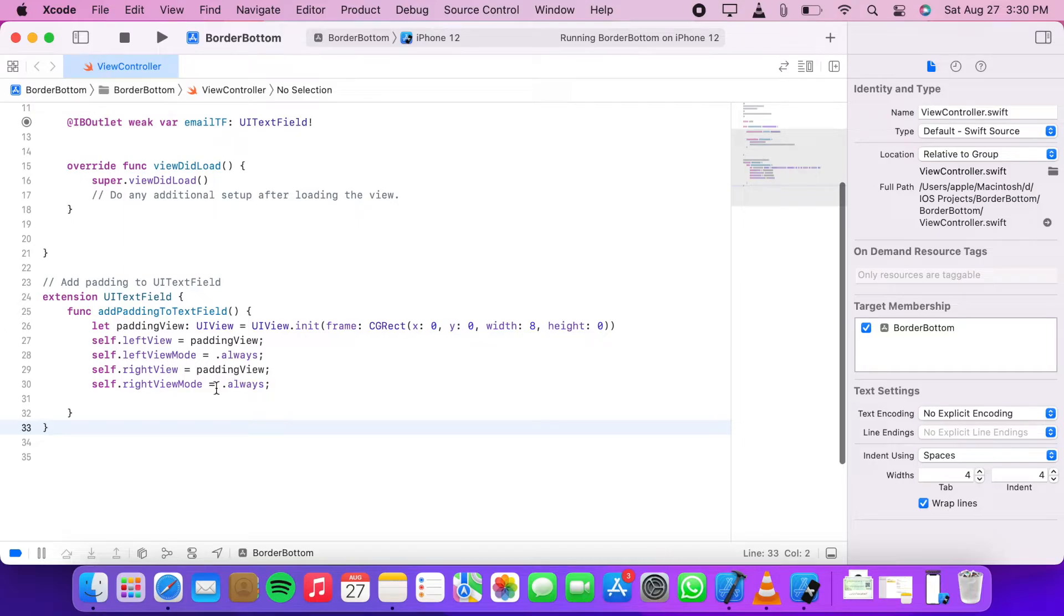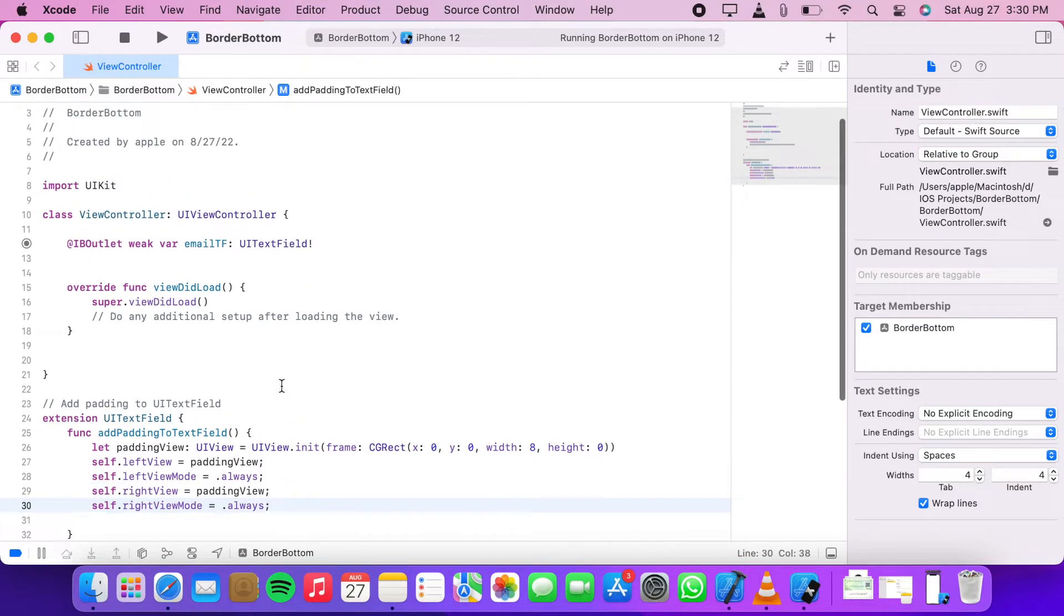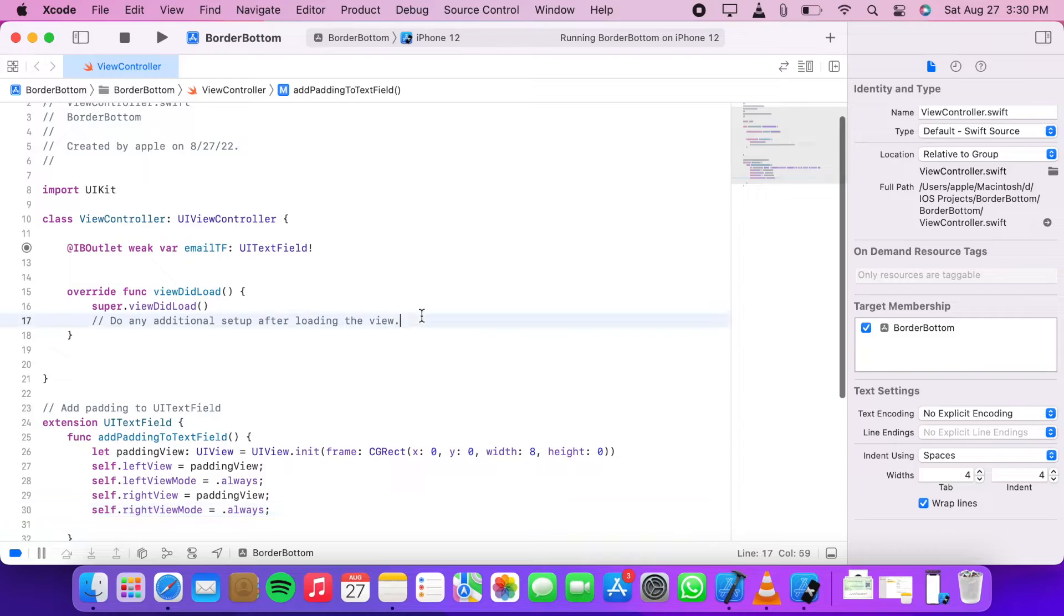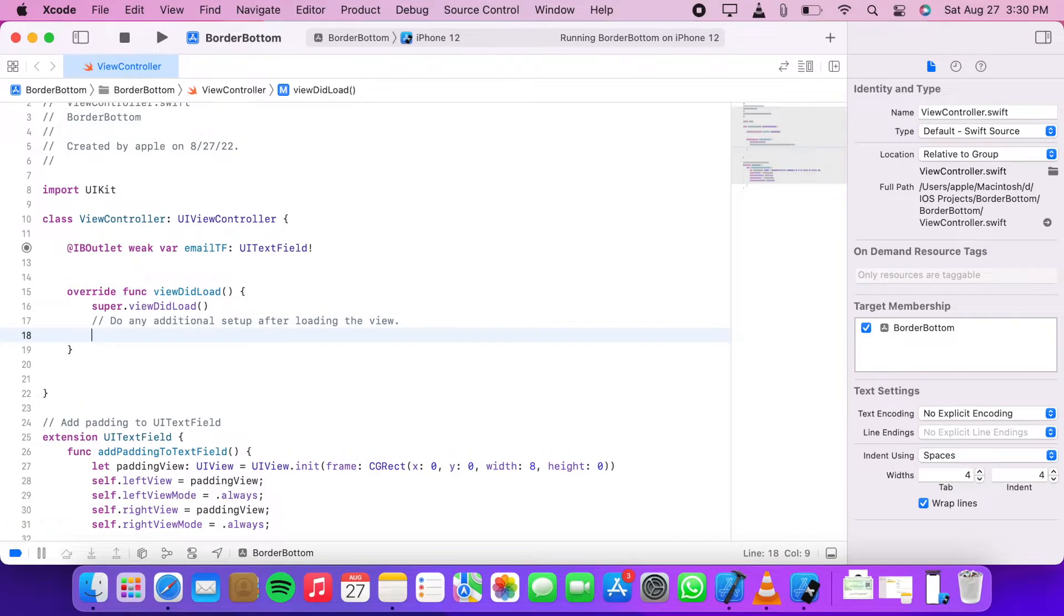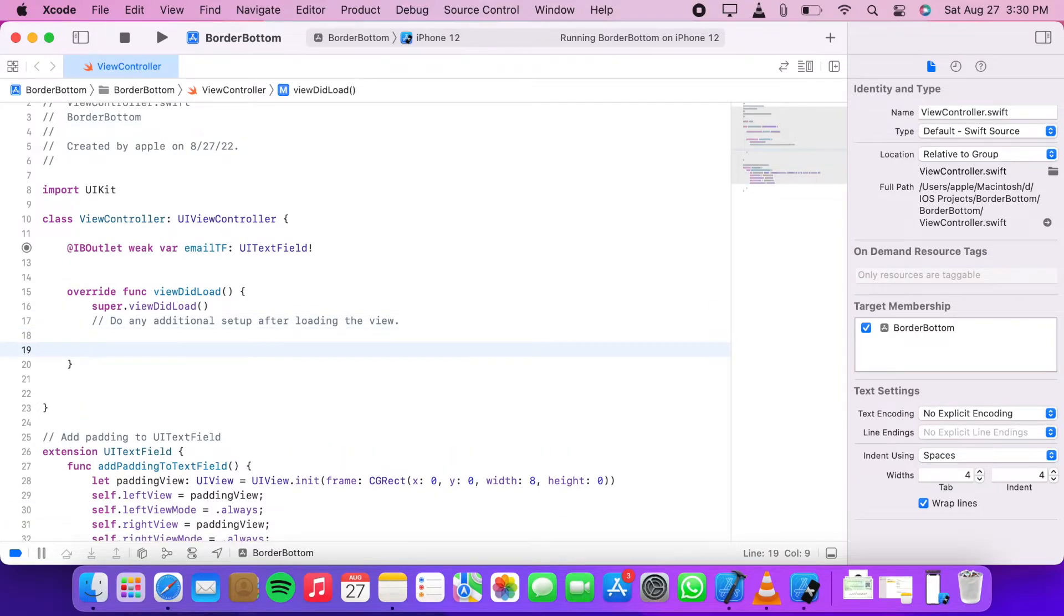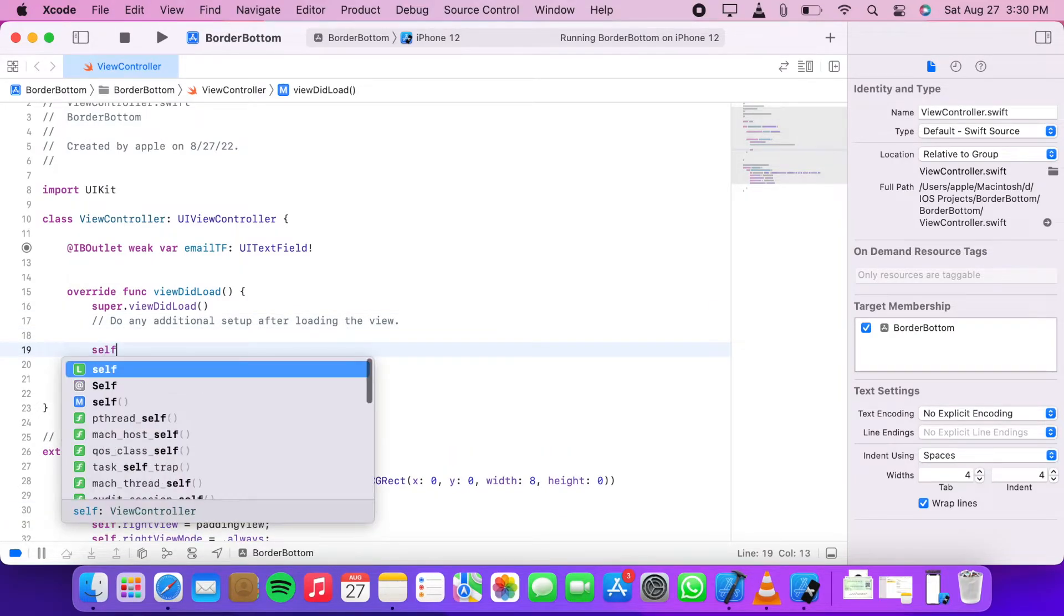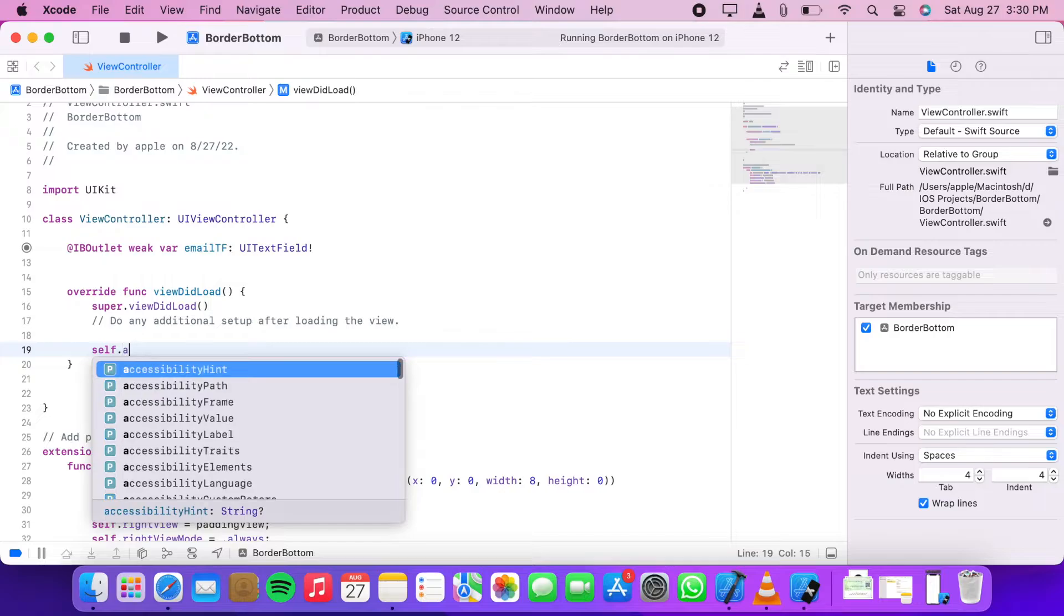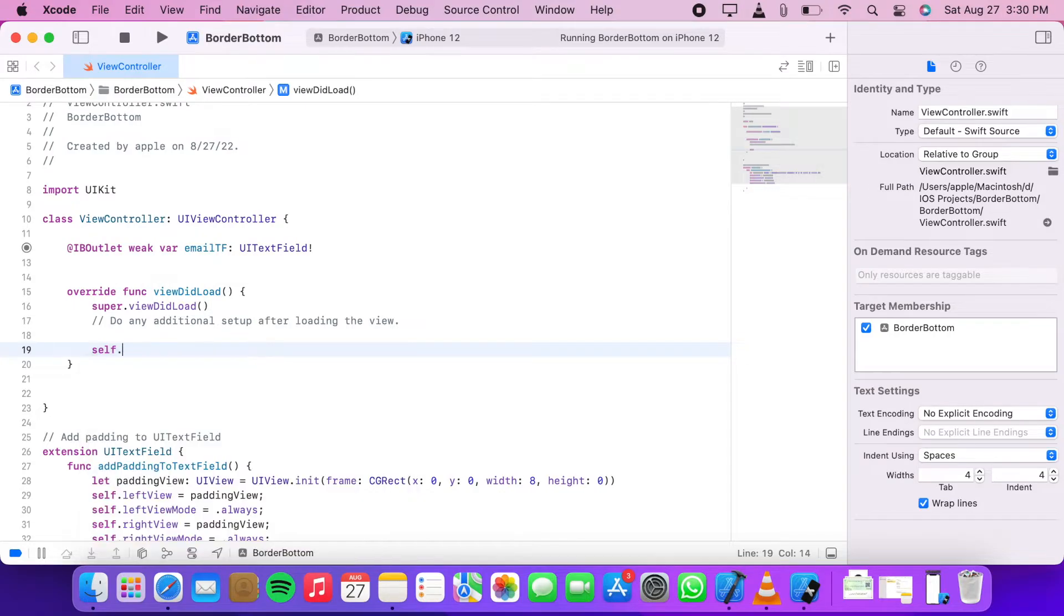Then we pass this view as a padding view to the left and right of our text field. Now we're going to call this function: self.emailTextField.addPaddingToTextField().